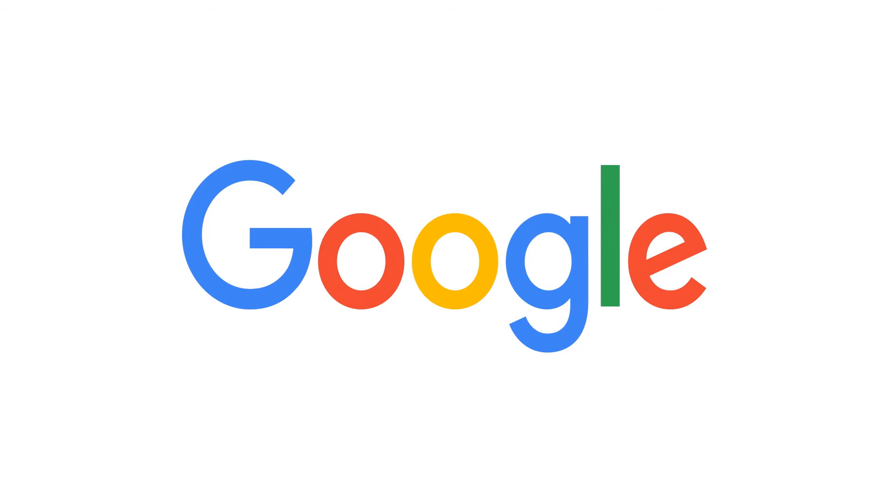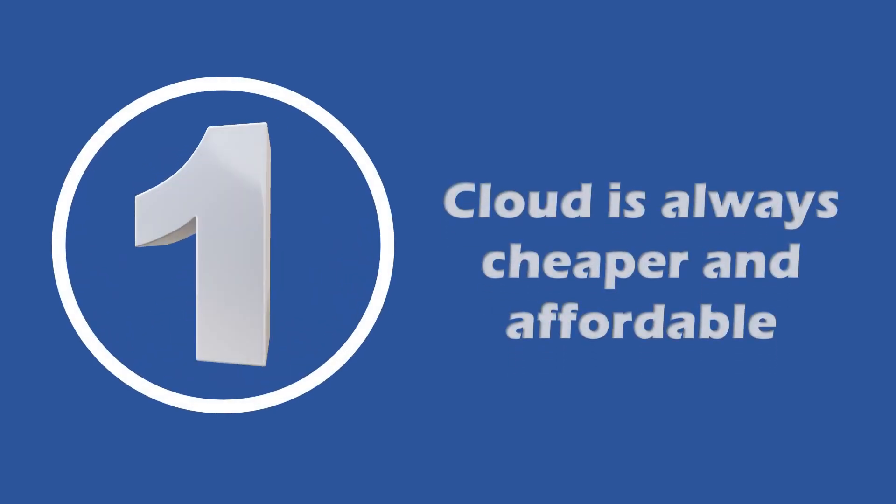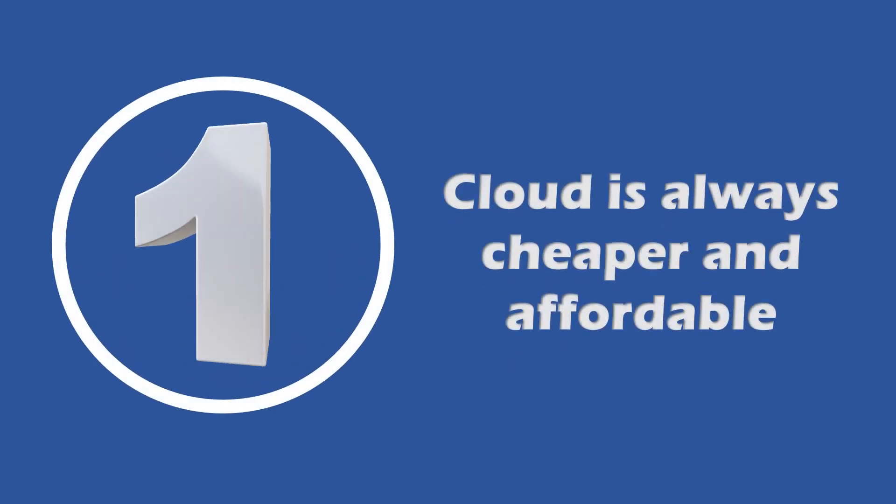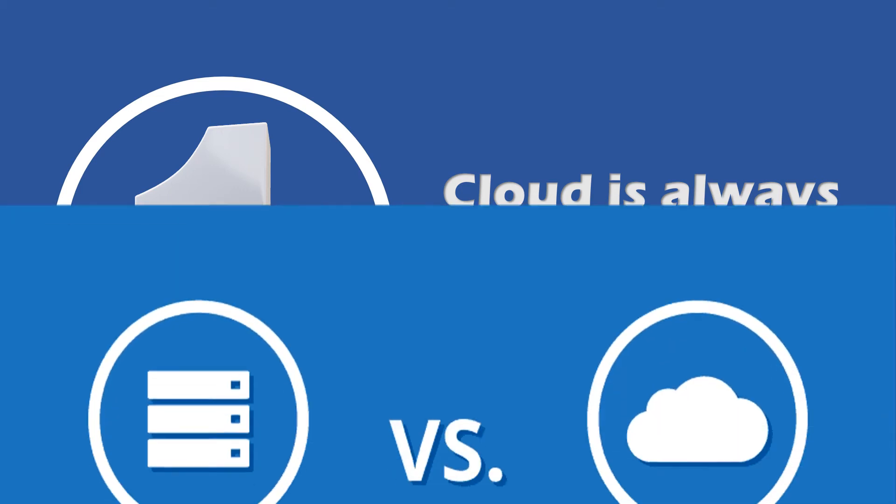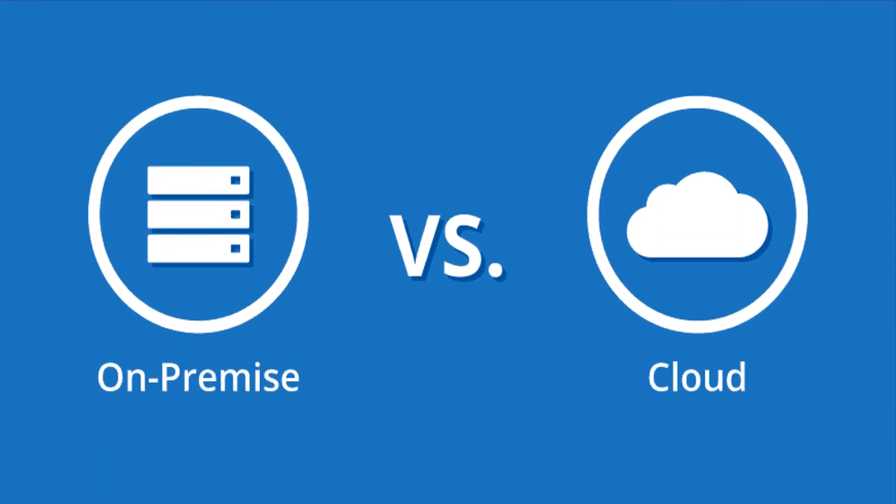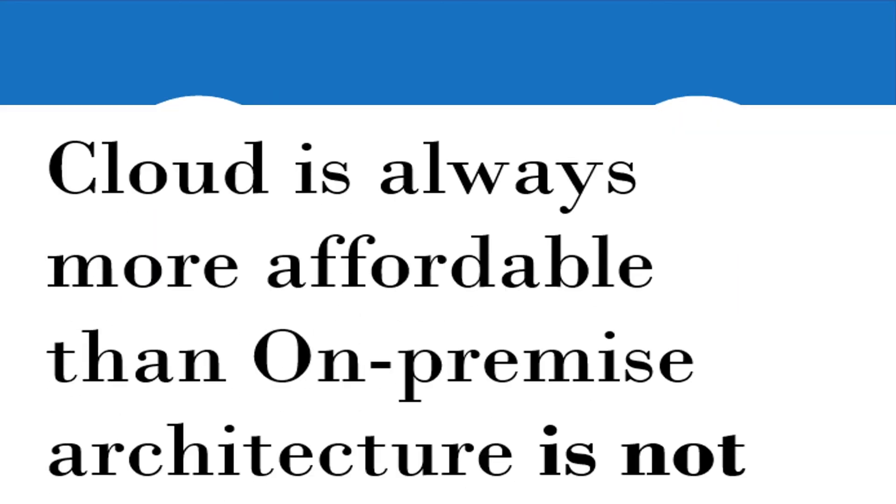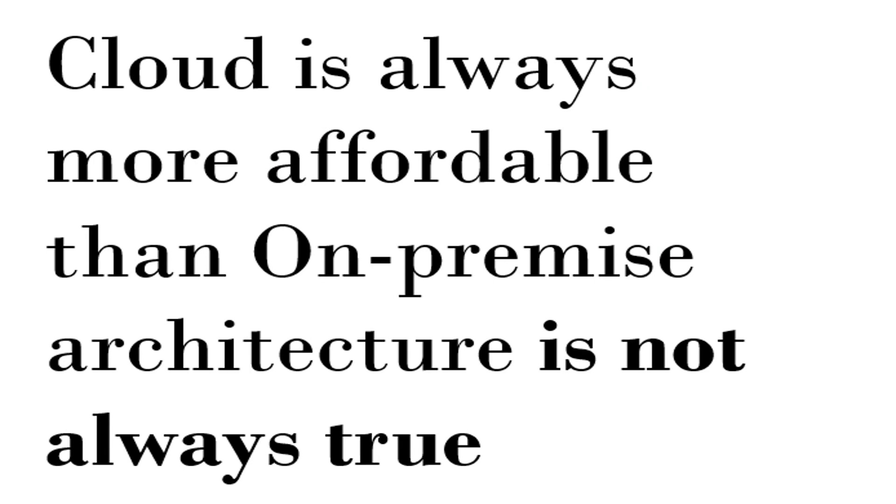Now let's come to the first one, which says cloud is always cheaper and always affordable. Talking about cheaper, cloud is not always cheaper, but more often it is more cost-efficient. Saying the cloud is always more affordable than on-premise architecture is not always true.